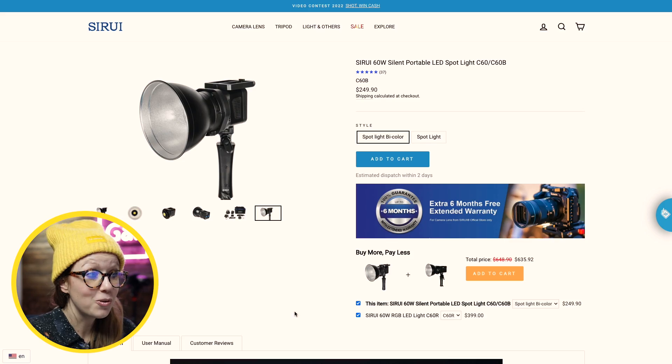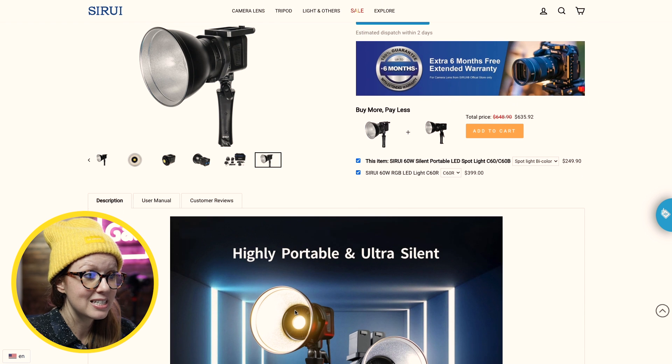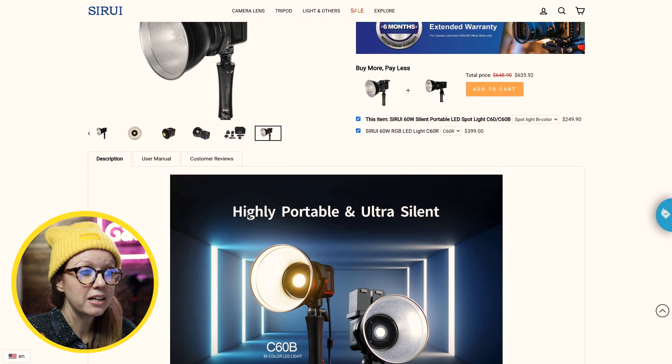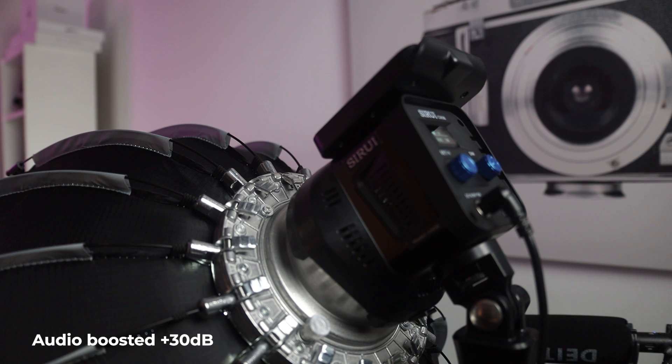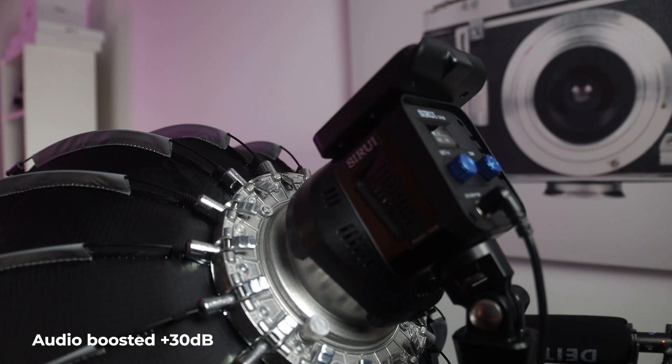The only negative thing I can think about it is that on the website itself, it says that it's highly portable and ultra silent. I wouldn't say that it's ultra silent. Then again, I don't have much experience with other LED lights like this, but comparing it to my other lights that I have in the background, this one has more of like a hum sound. It's almost like a fan. And so on my microphone, it does pick that up.